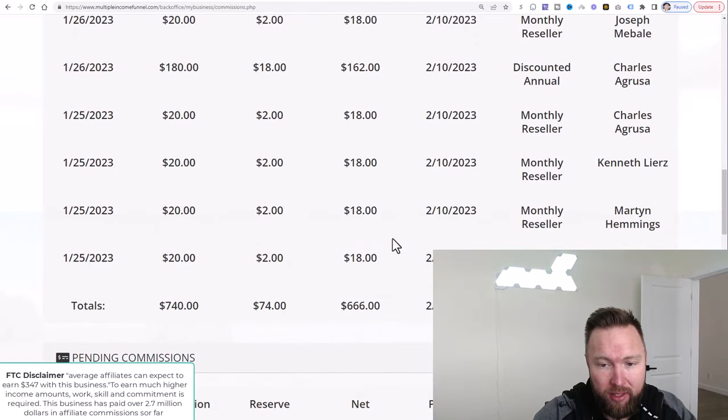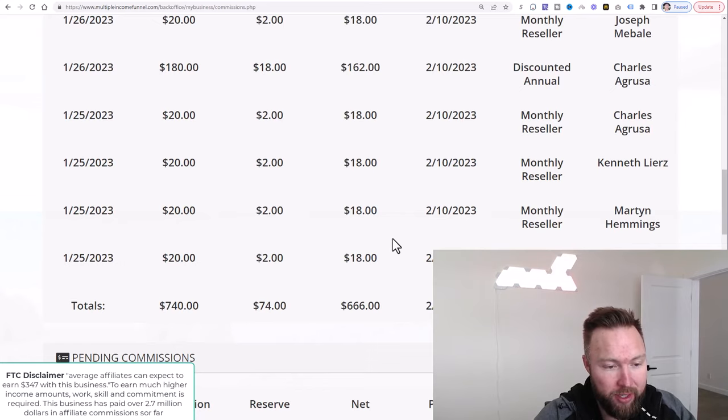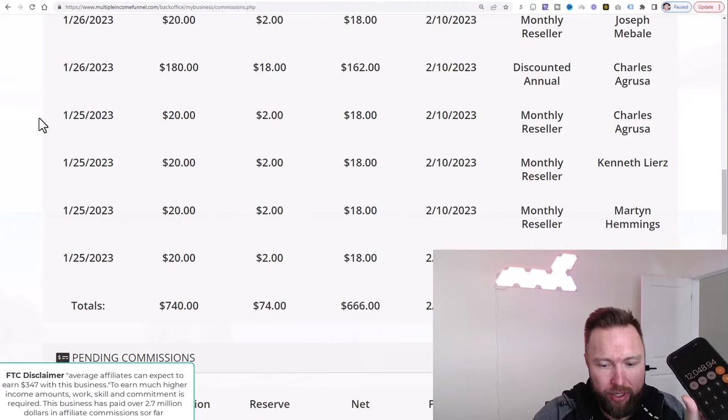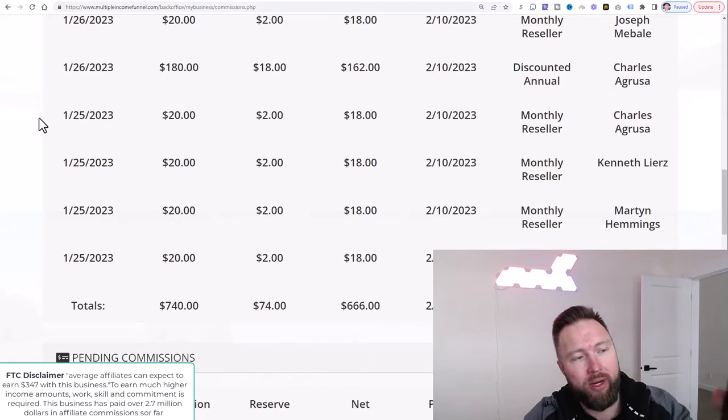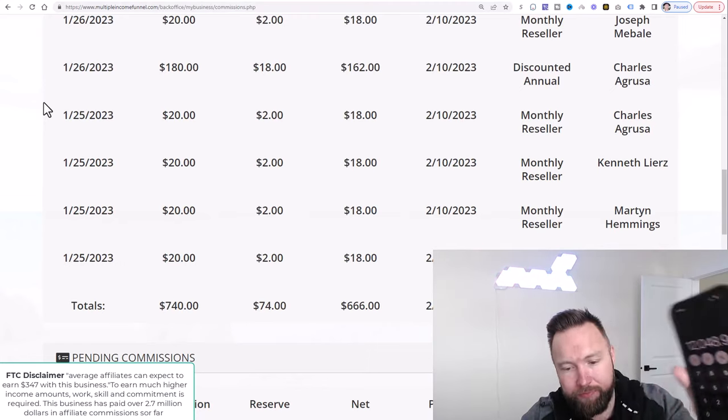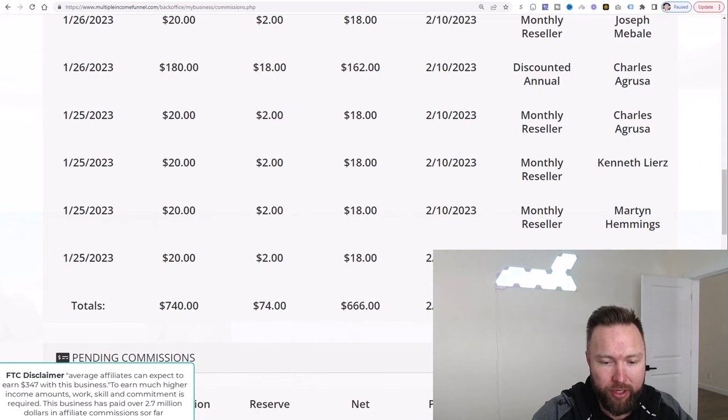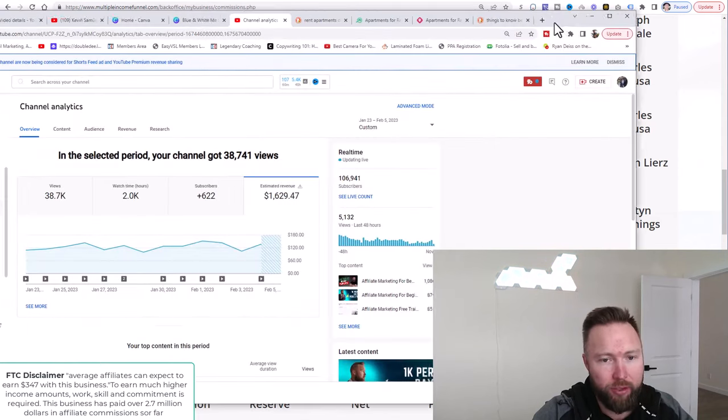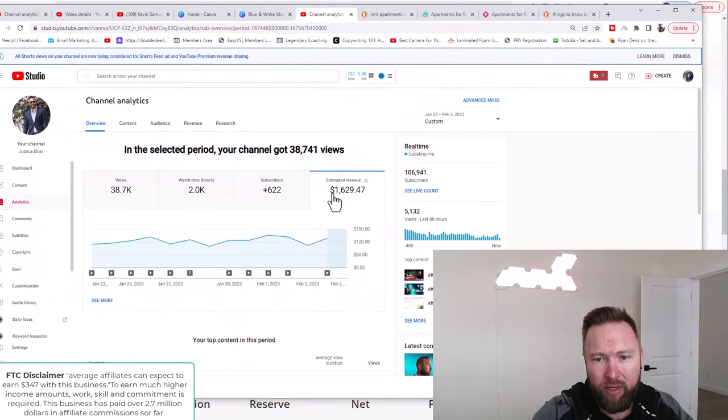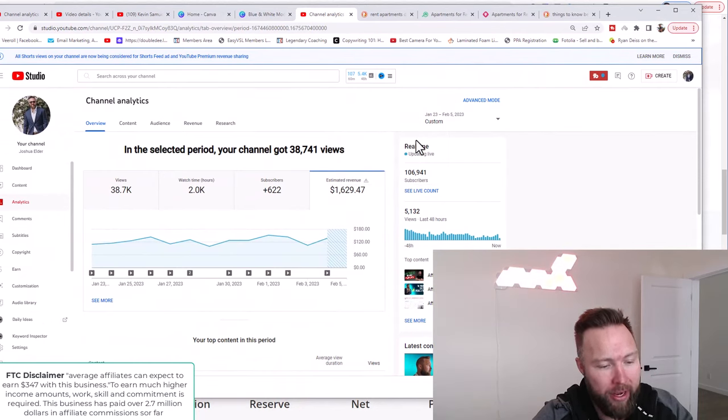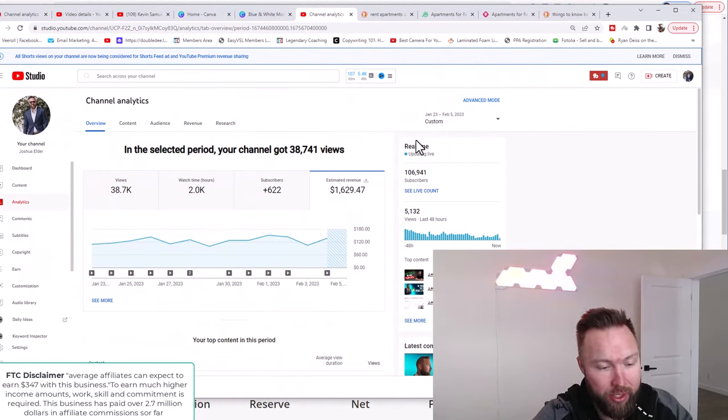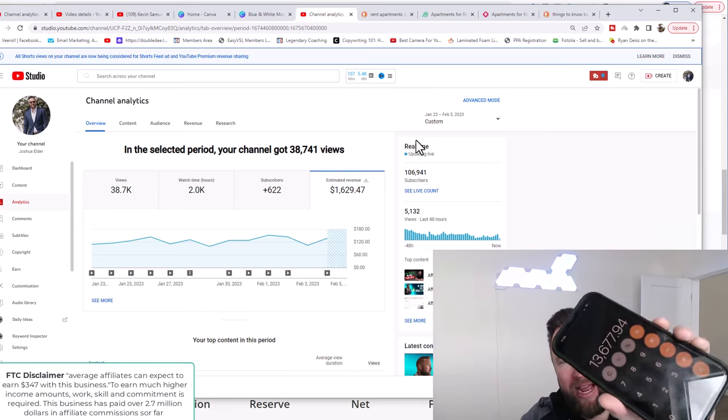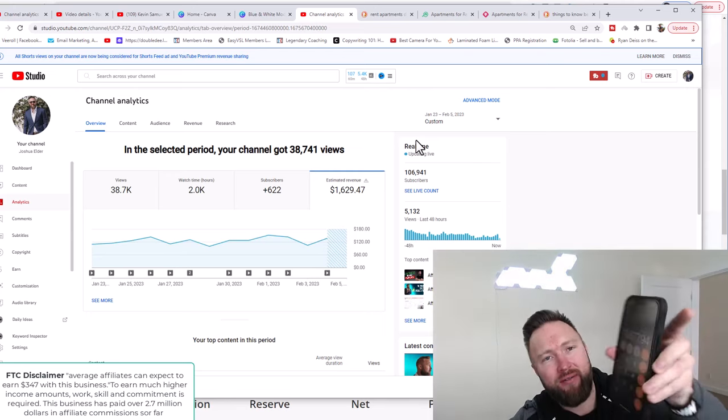And again, this is since the 23rd of January. $666 right here. And then we've got one more income stream. So far, we're at $12,048. We've got one more income stream, which is the good old YouTube channel from Ad Revenue that's generated $1,629 roughly. And that's $13,677.